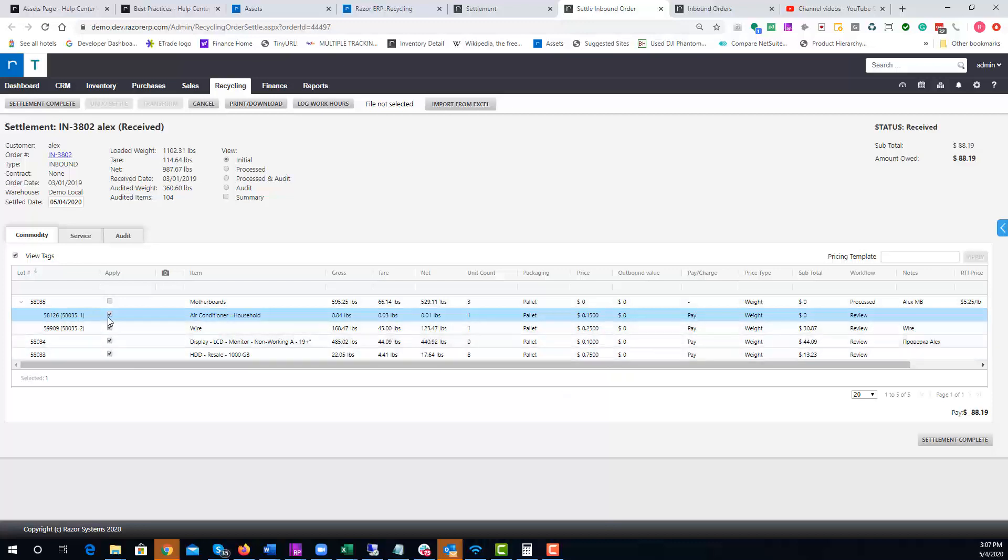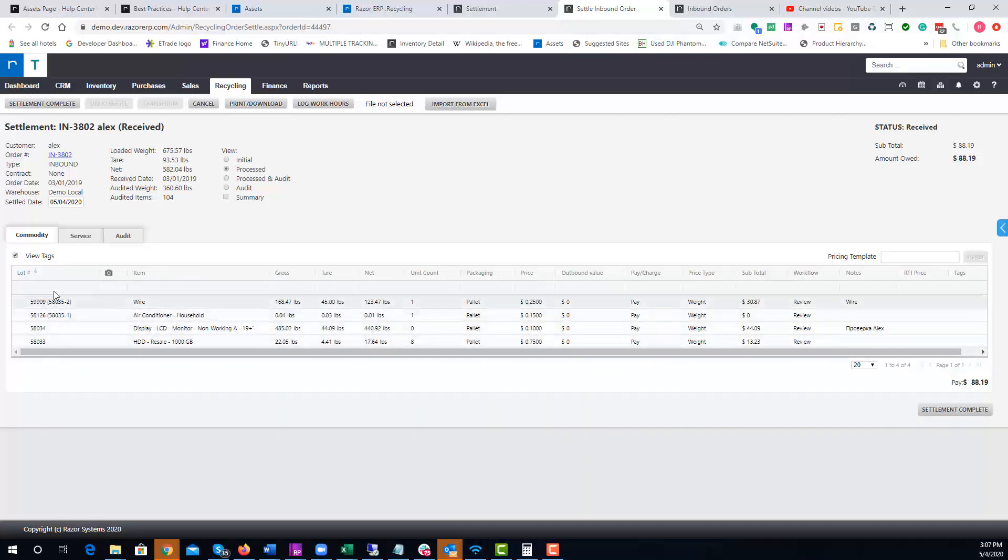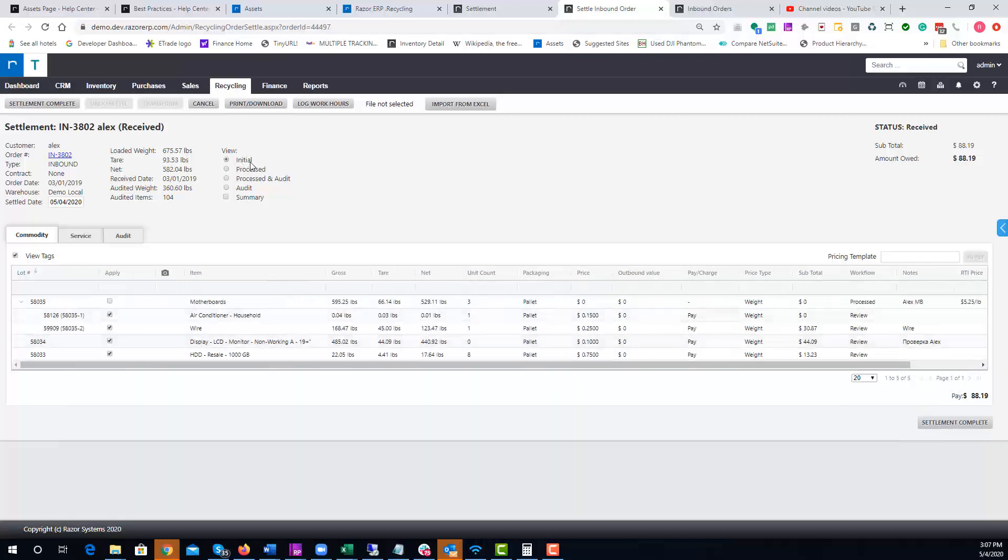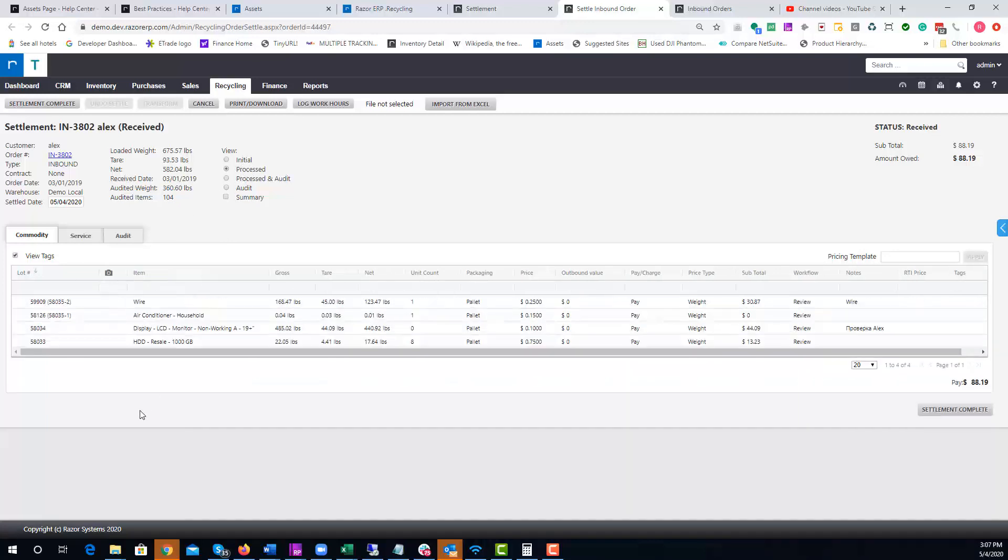Process is going to look at how the pallets were sorted out completely, so you're not going to have that parent lot for motherboards. When I hit Process, you'll see 58035 is no longer available. Typically if you're an ITAD and you charge or pay for the different commodities.